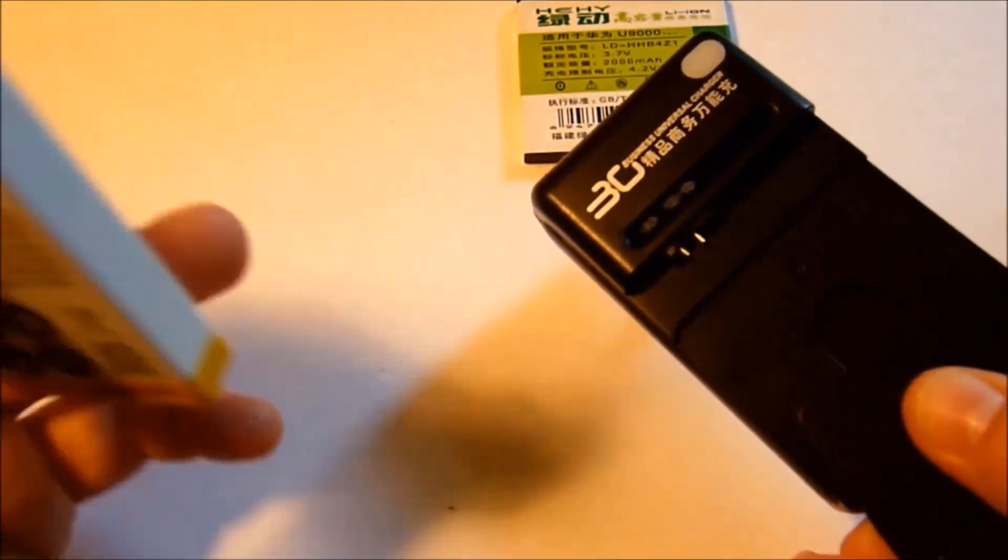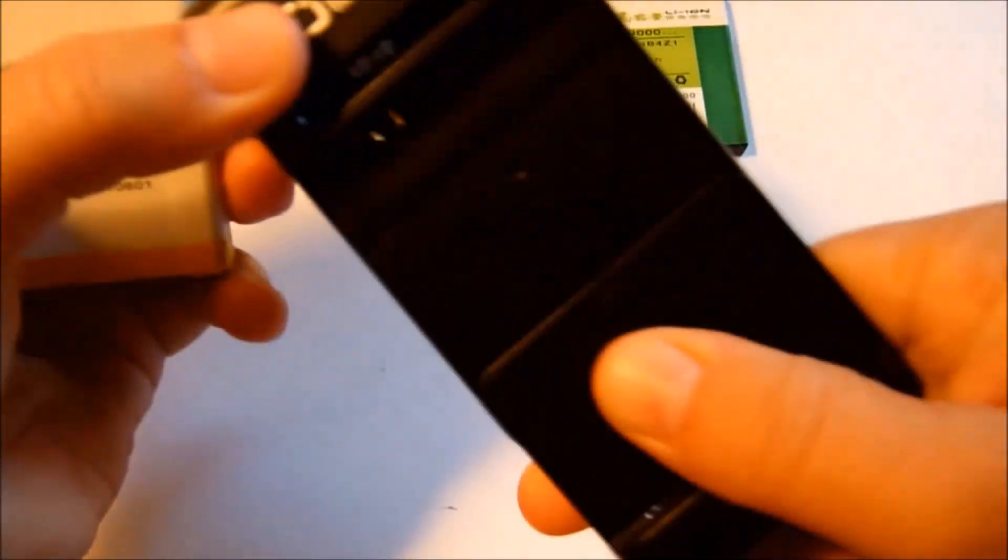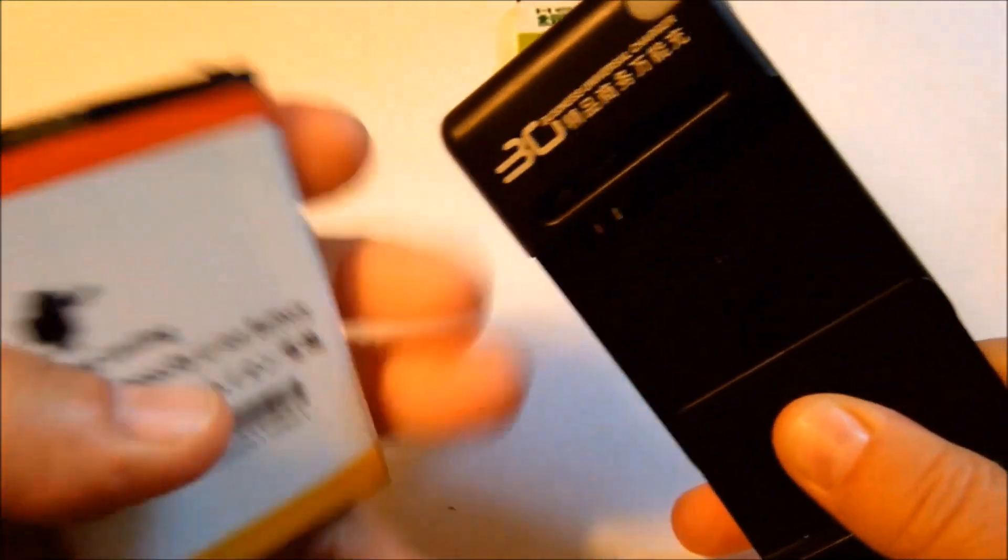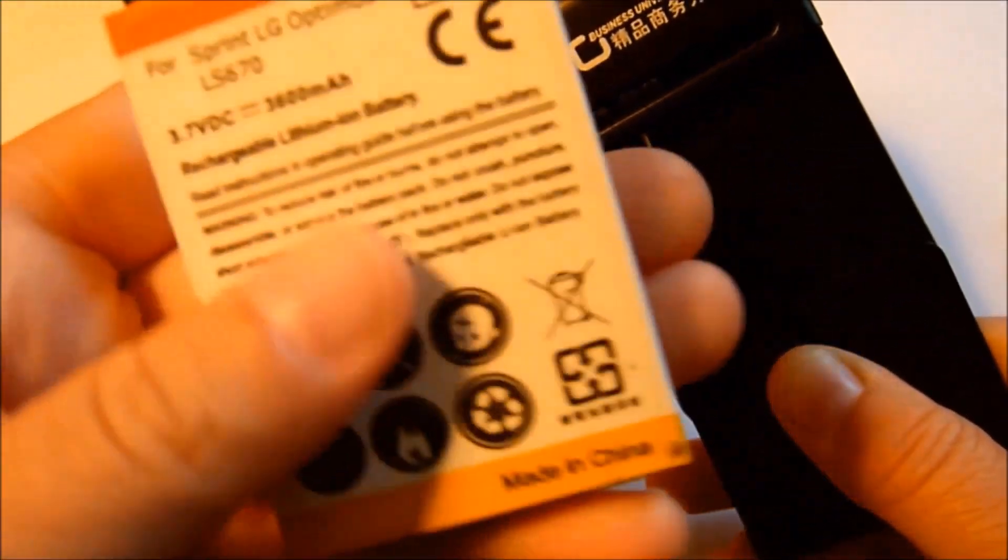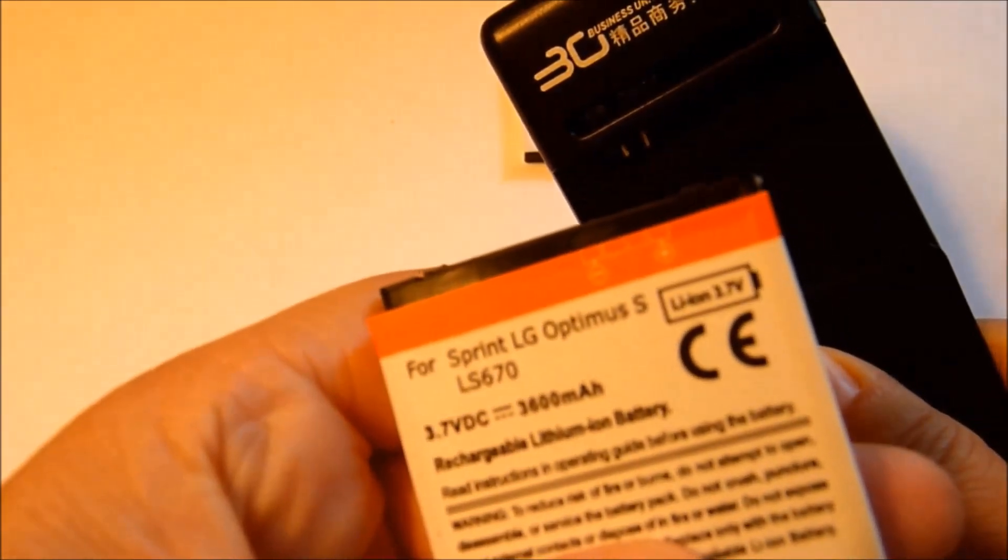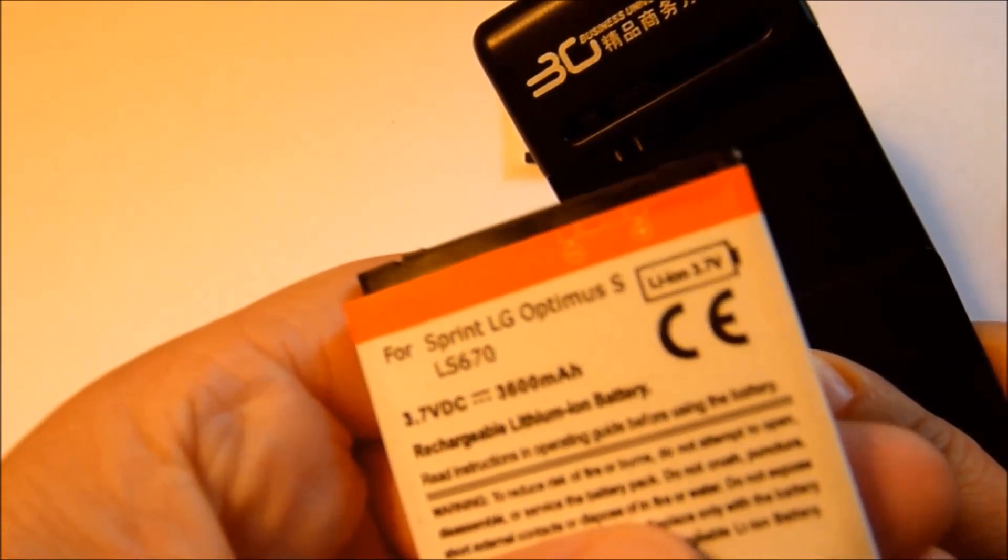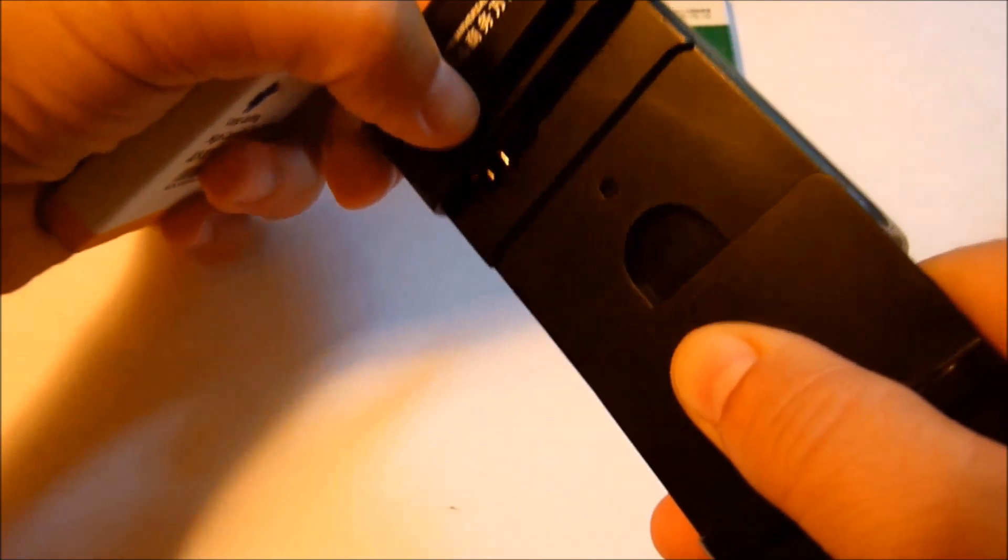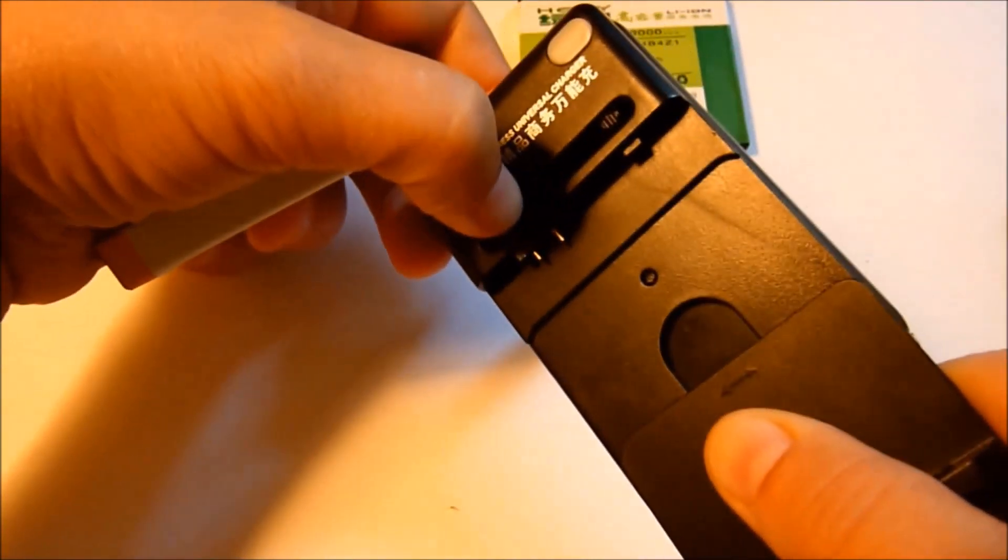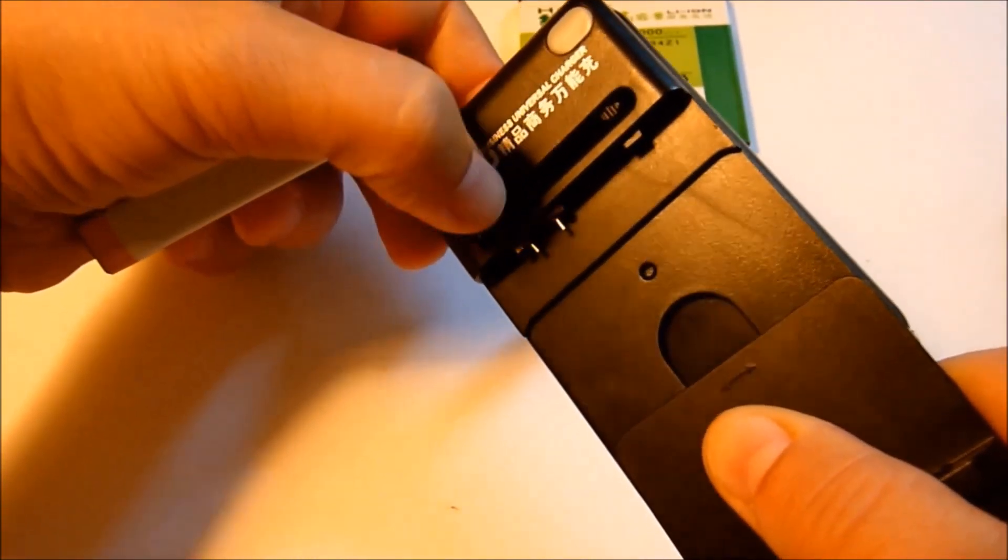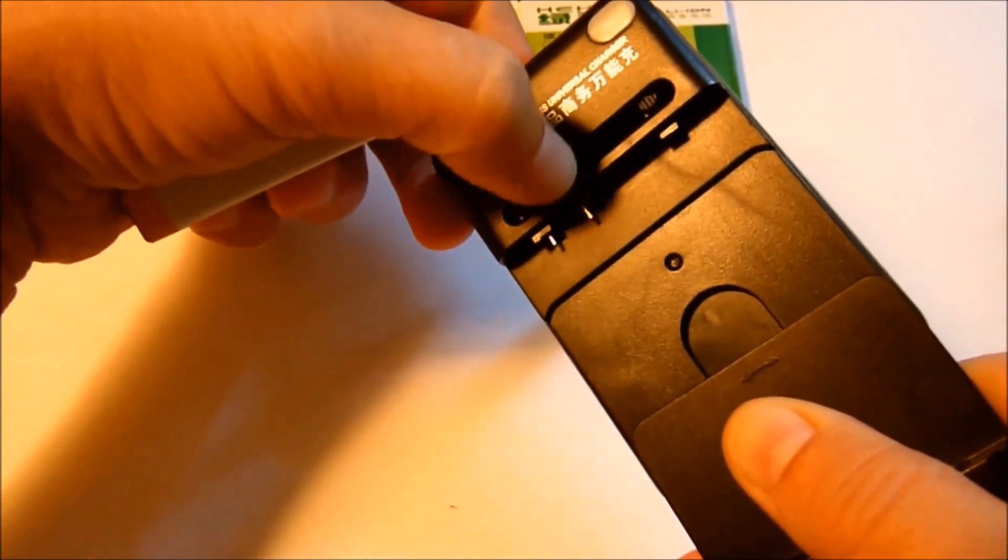This is one for the LG Optimus V. This is the extended battery. Note the polarity signs, plus and minus. And I'm going to go ahead and slide the pins.